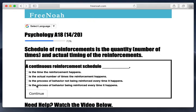For example, if you were awarded each time you performed the desired behavior, that's what we call a continuous reinforcement schedule. If you were awarded only at certain times when the desired behavior was performed, that's what we call a partial reinforcement schedule.